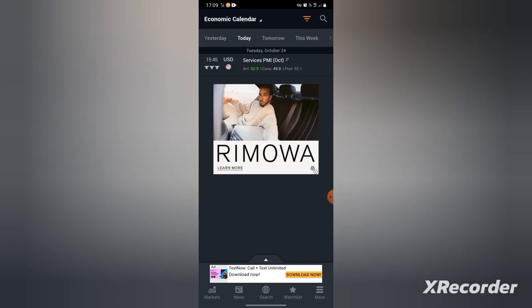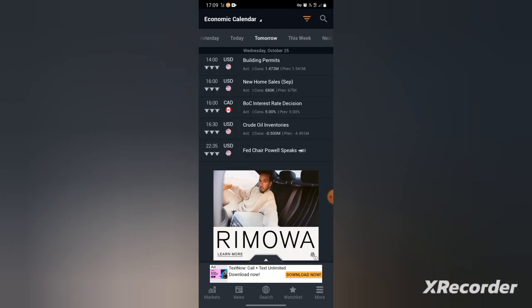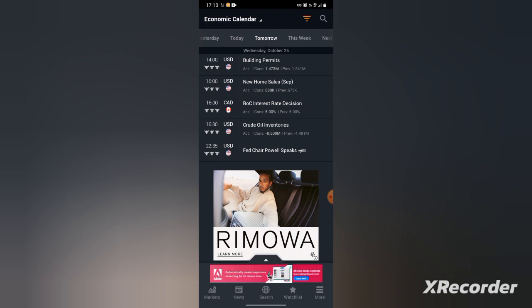So the event has already happened. Let me go to tomorrow. You can check tomorrow, this week, and next week. Guys, investing.com is the best. Go to Apple Store or Google Play and download it. As you can see, tomorrow at 4 o'clock we have CAD news. This shows you that it's a CAD event.